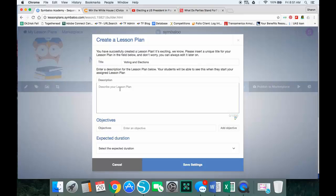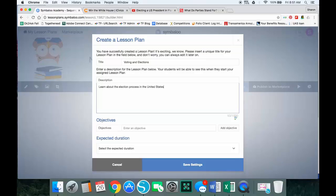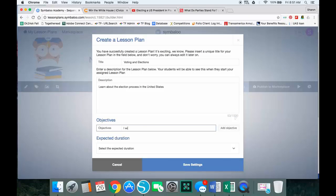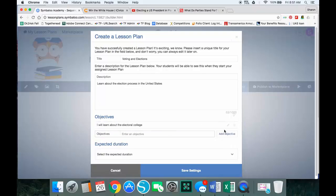Under here I can put a description of my lesson plan: learn about the election process in the United States. And I'm going to add a couple of objectives. I will learn about the electoral college. I click add objective.